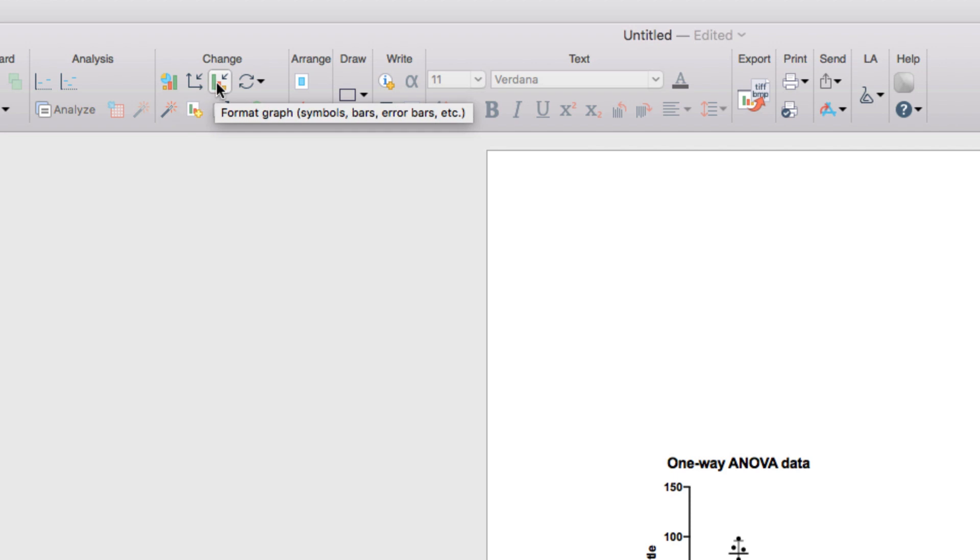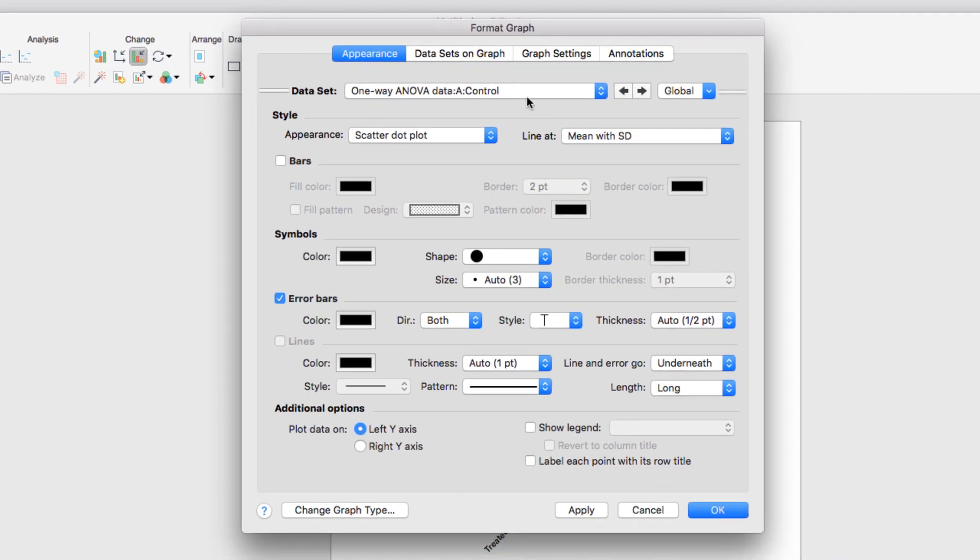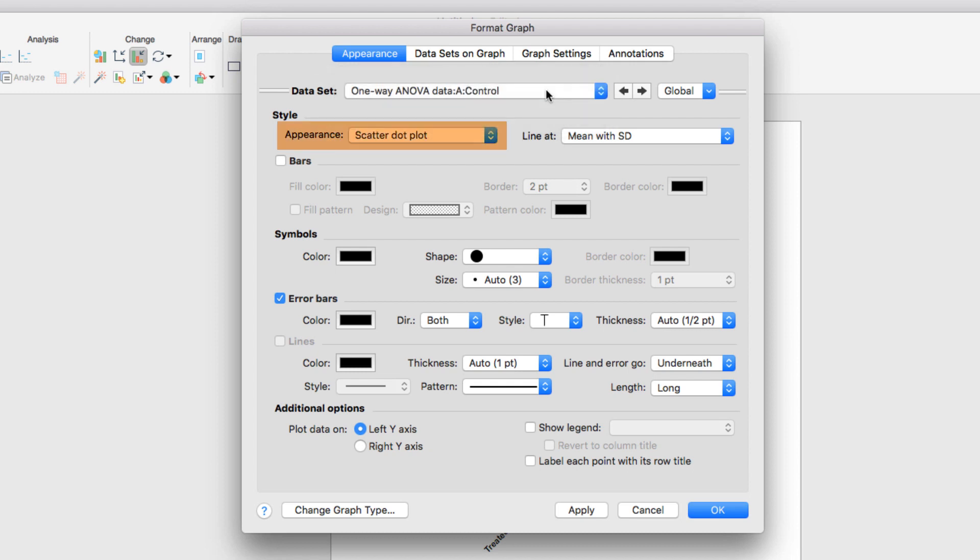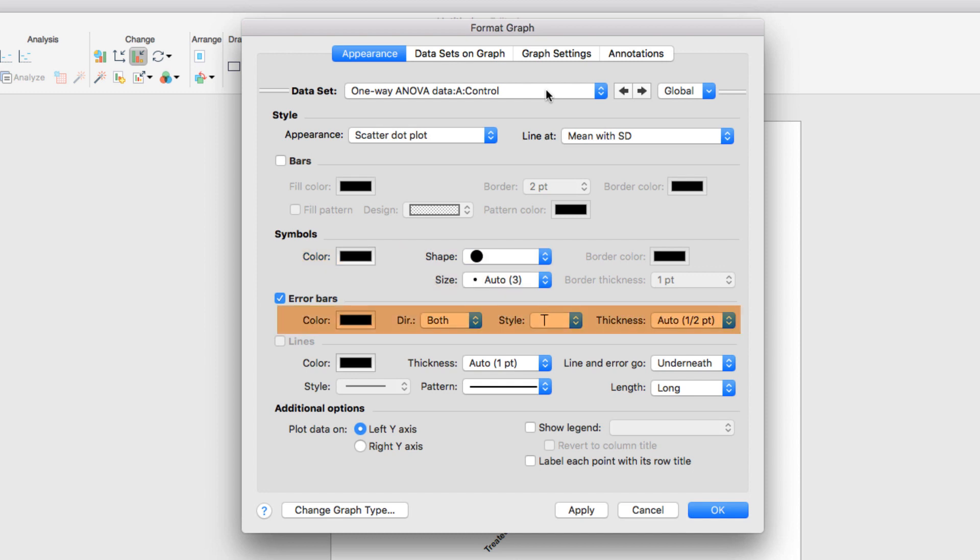The Format Graph dialog provides customization of the data sets including the symbols, colors, shapes, line weights, and other appearance options for your graph. Here you can see you can select the data set you want to change, you can select the appearance, how the line and error are shown, the color of the symbols, the shape and size of the symbols, the style of the error bars, and many other options.